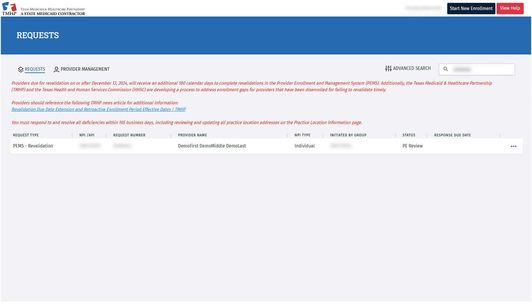This now completes the demonstration on how to successfully revalidate a performing provider. Thank you very much for your time today, and I trust that this video will be a valuable resource in this process.